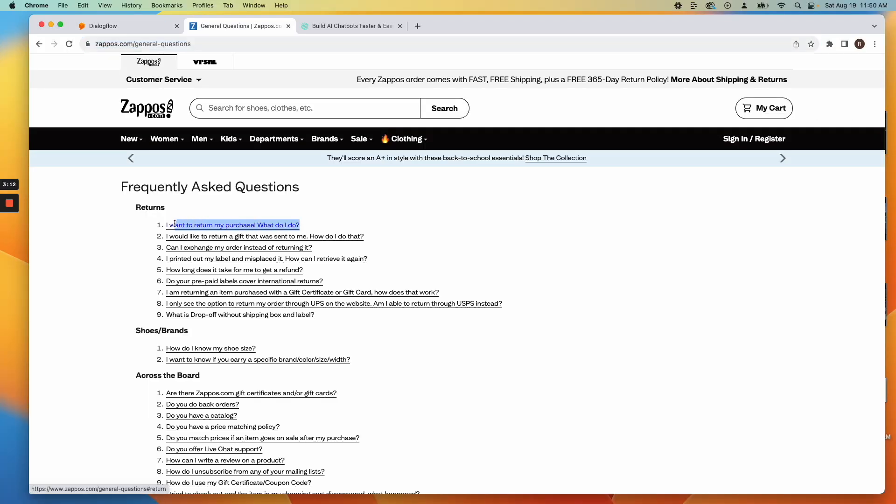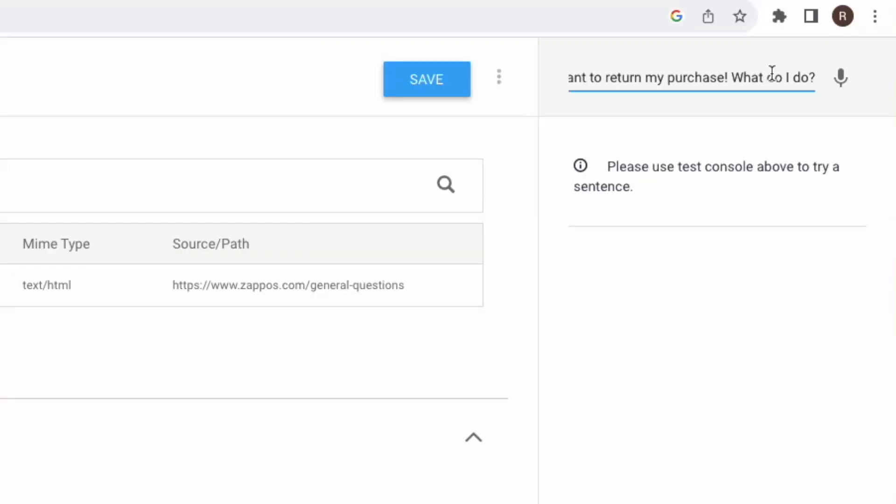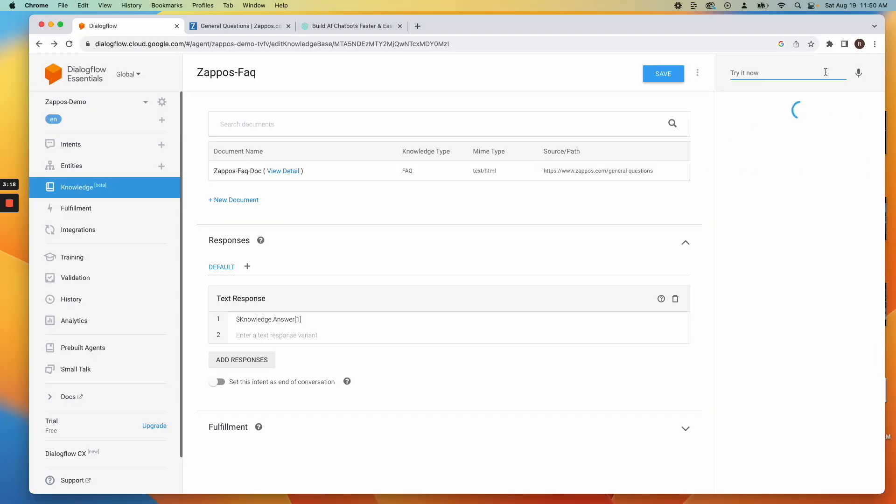Test by asking an FAQ question inside Dialogflow. Ensure the returned answer is accurate.